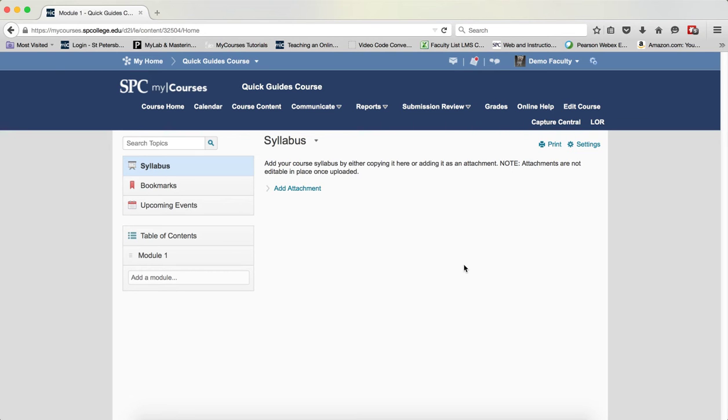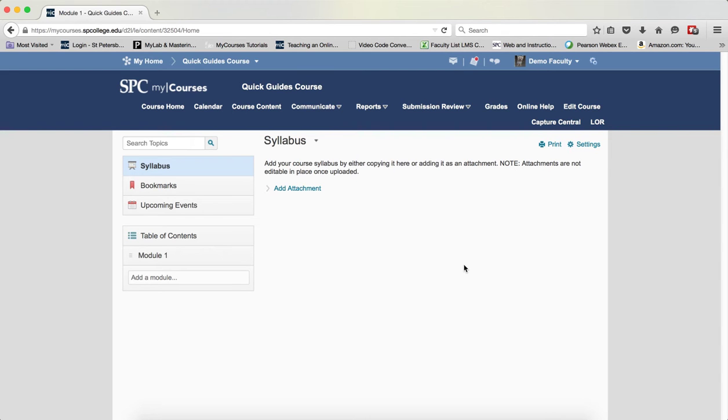These objects might be an entire module, images, links to web pages, or even banks of quiz questions. When you link to these objects in your course and they are updated, the content within your course can also be updated to the latest version.